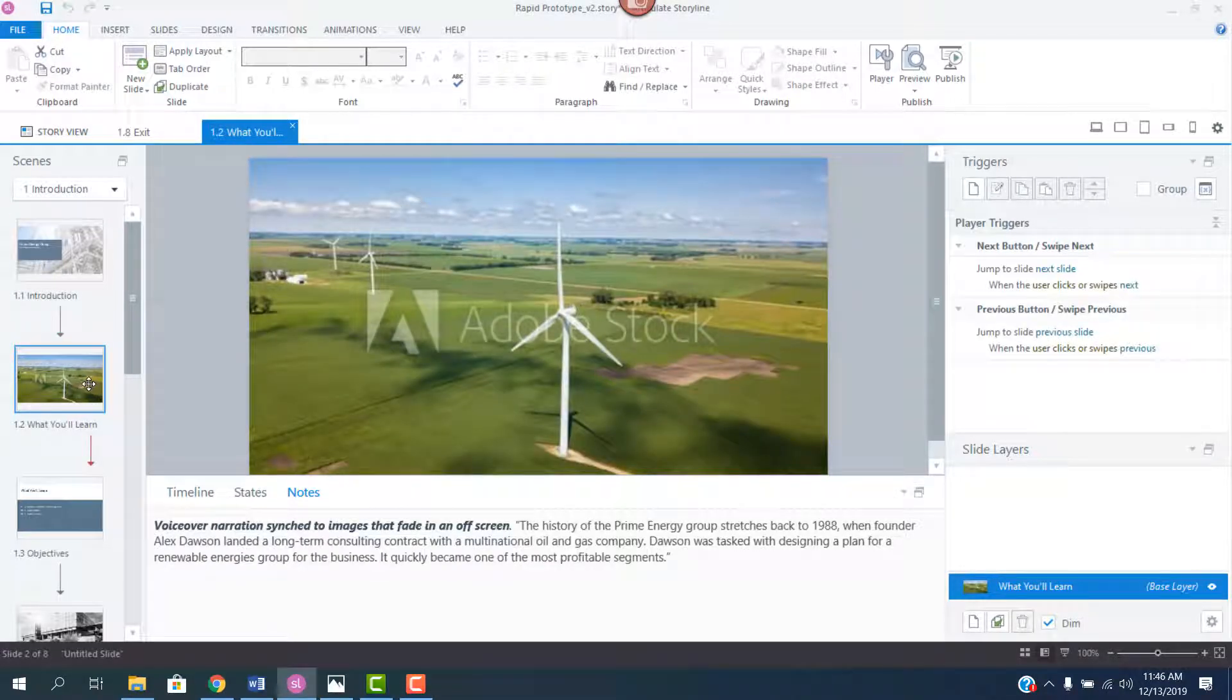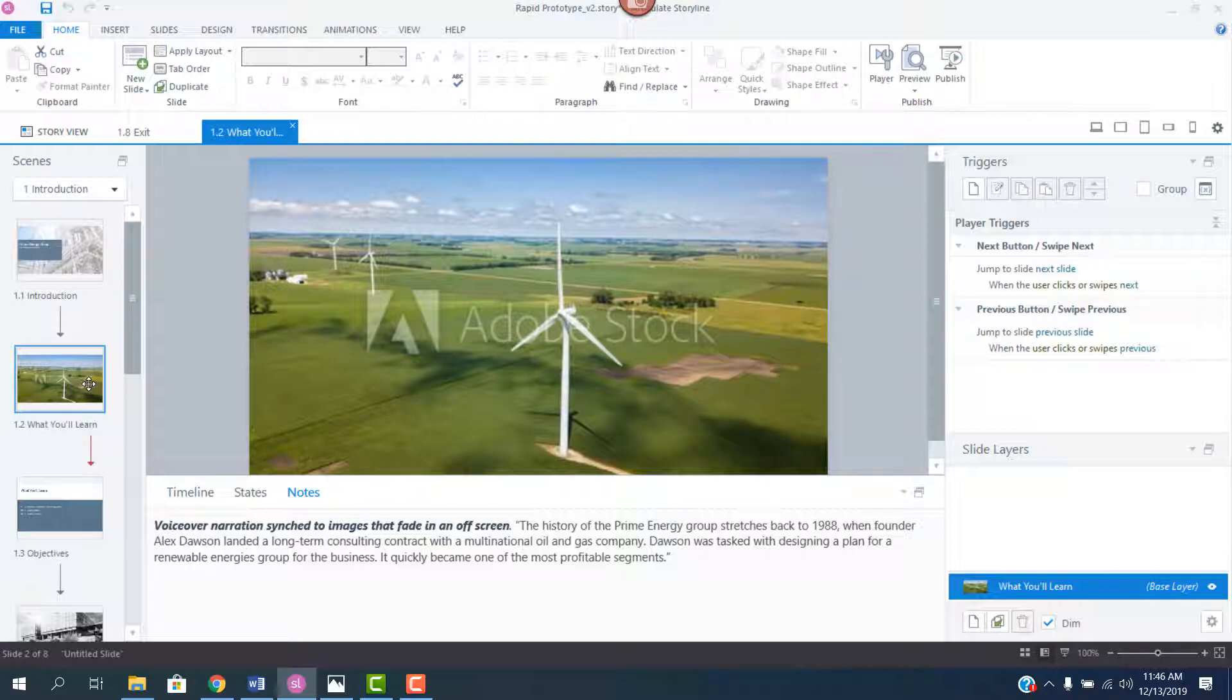I'll mock up the layout of the slide using placeholder, or in this case, watermarked graphics. If there are animations on the slide, I'll usually include just a few to give the learners a feel for how that content's going to be presented.